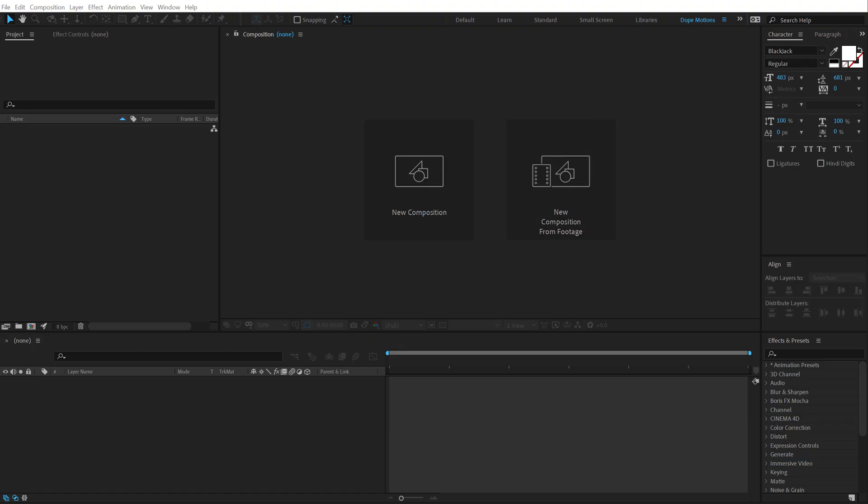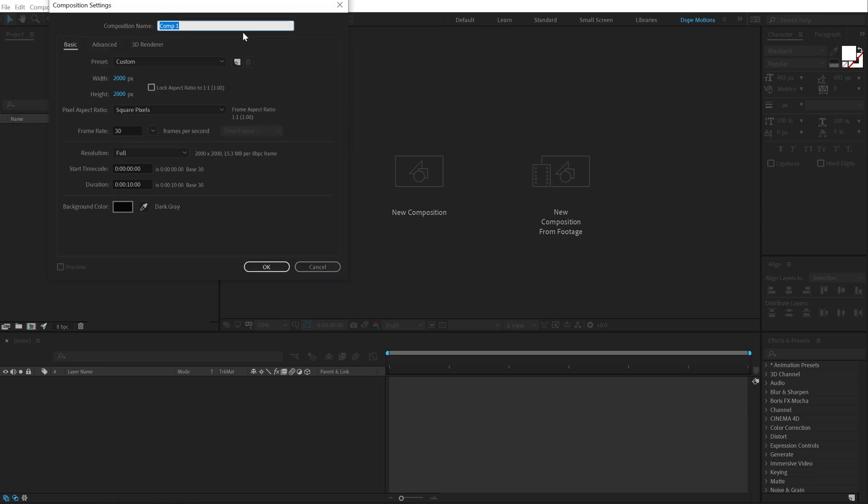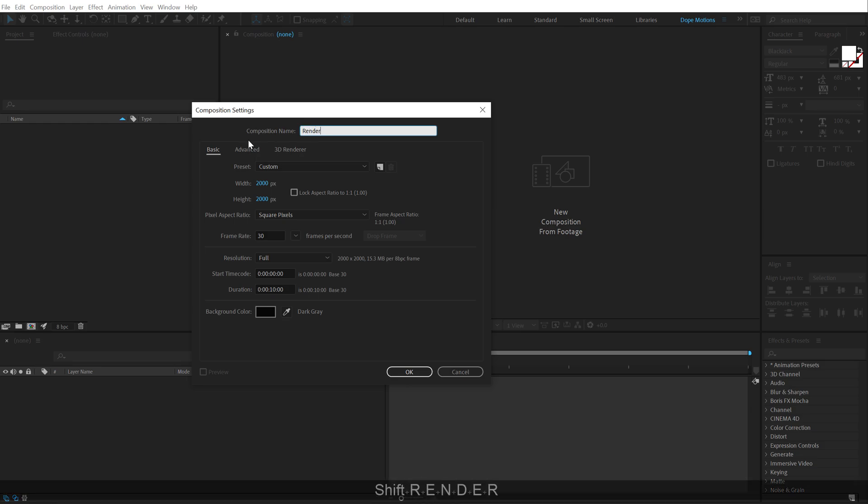Alright, so here we are in After Effects. Let's start by creating a new composition which is going to be 2000 by 2000, 30 FPS and 10 seconds long. Let's call this render as our main render comp. Hit OK.